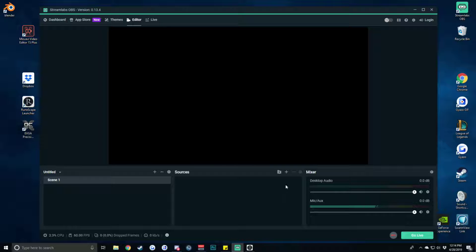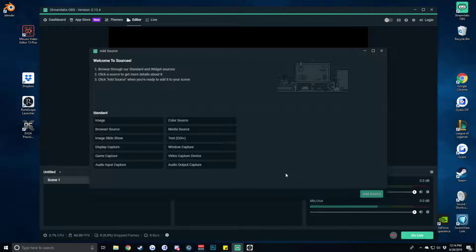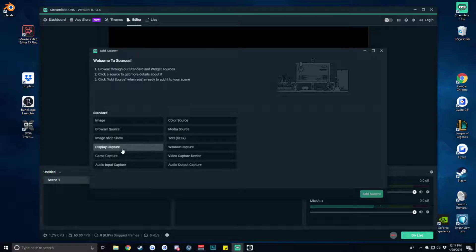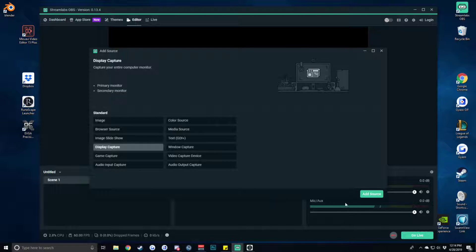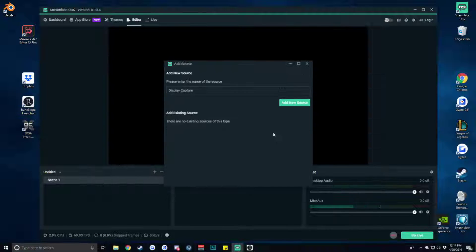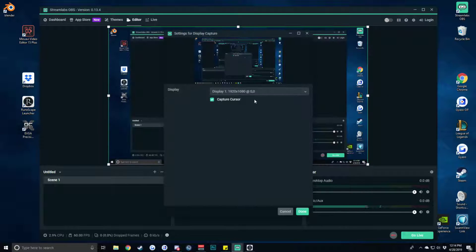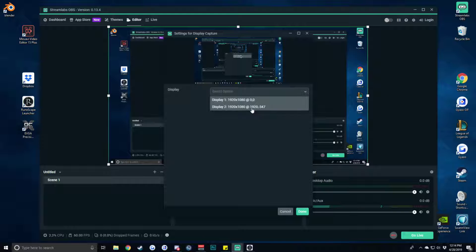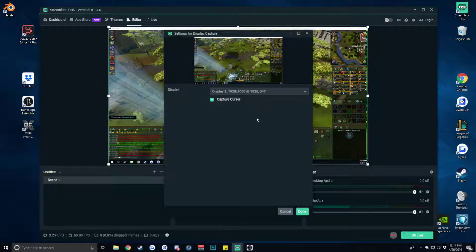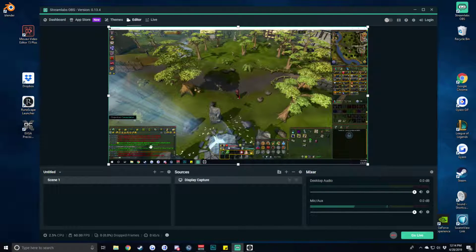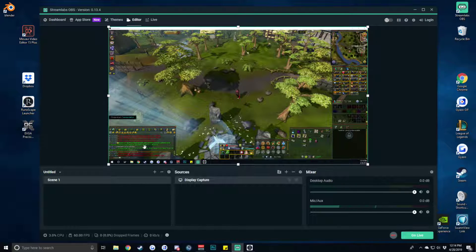What we're going to be doing here is adding in our game capture window to start. You can use display capture or game capture however you prefer to display your games and we're going to add this as a new source. I have on my second monitor my old RuneScape account. I don't really play that much anymore but it has a chat and it can be blurred so we're going to do that.